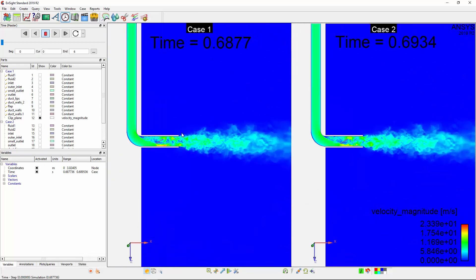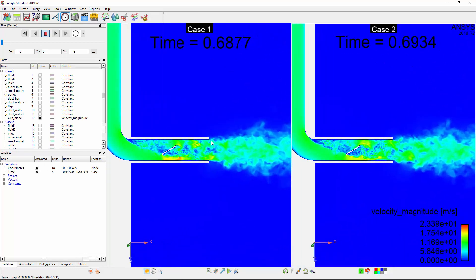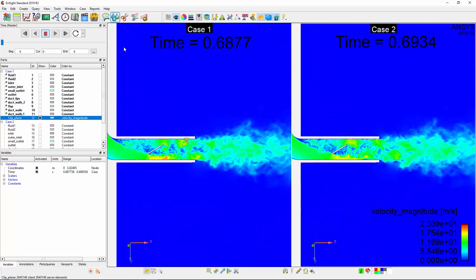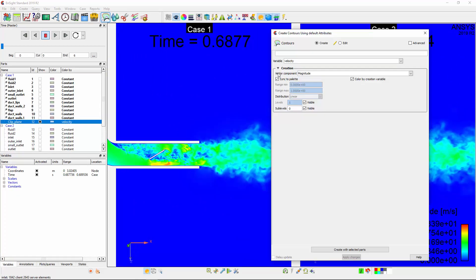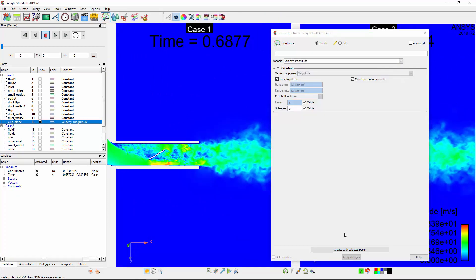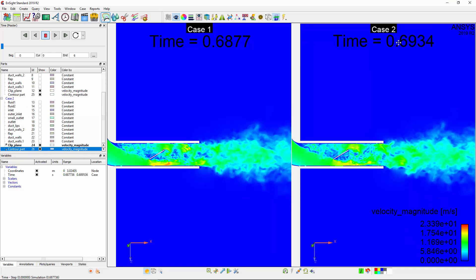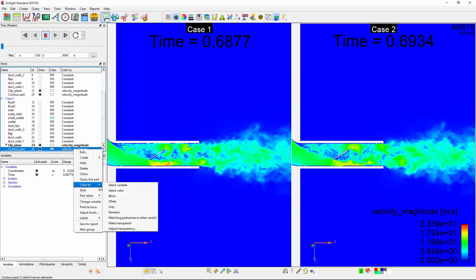Any features I create or modify for any case are automatically copied into all loaded cases. Case linking is useful when creating features and coloring parts to be used for comparisons as it eliminates unnecessary repetition when comparing many cases at once.